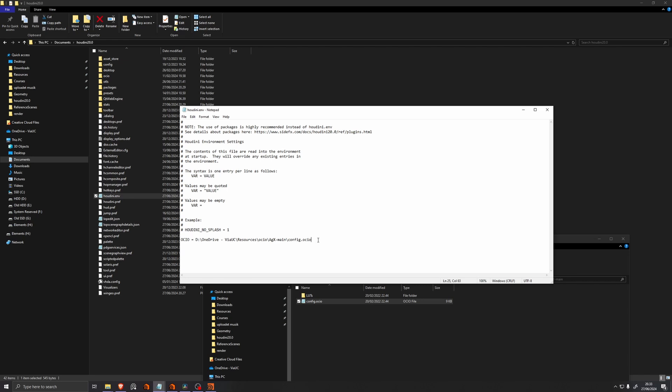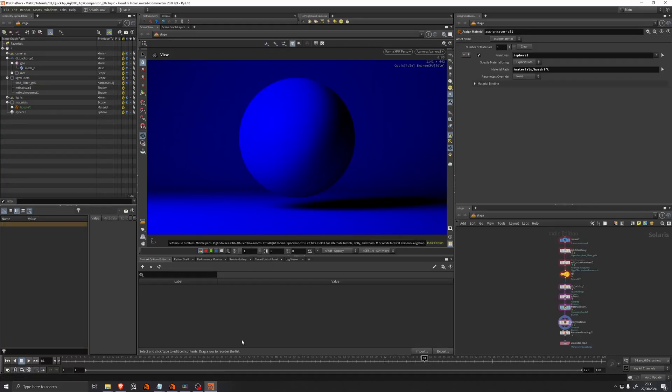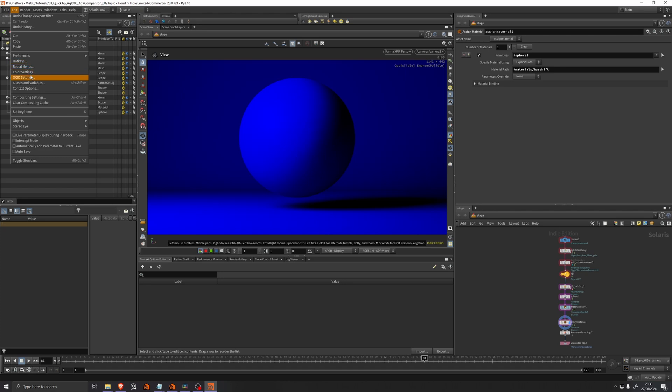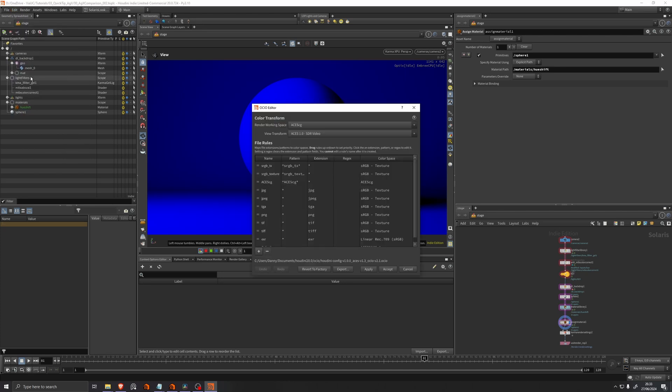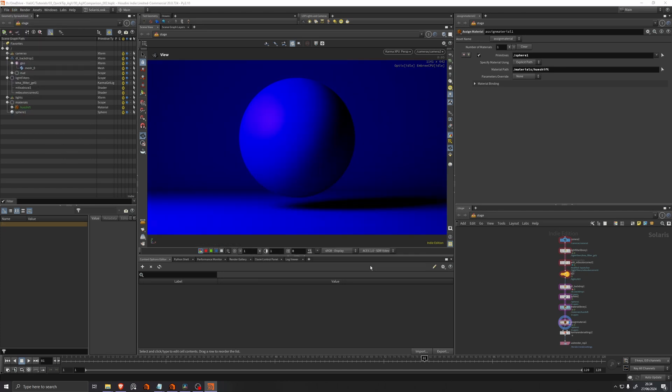And we'll save this. We'll open Houdini back up. Now if we go to our OCIO settings, nothing has changed. So we'll actually need to restart Houdini in order to see any changes here.